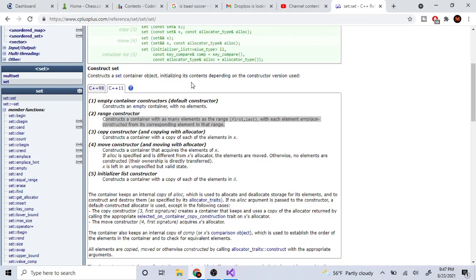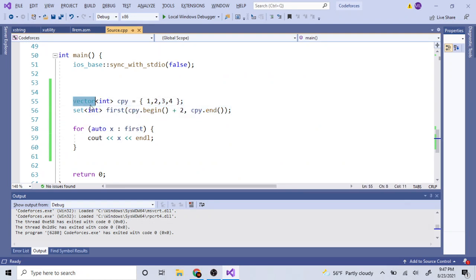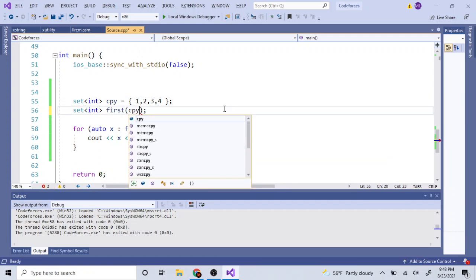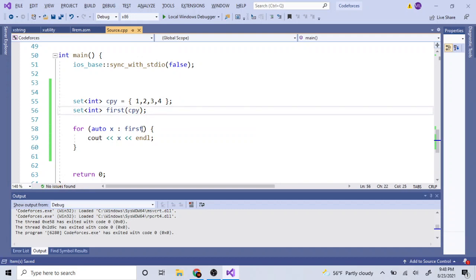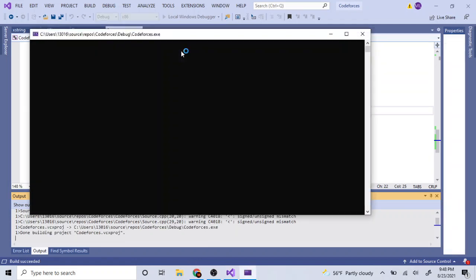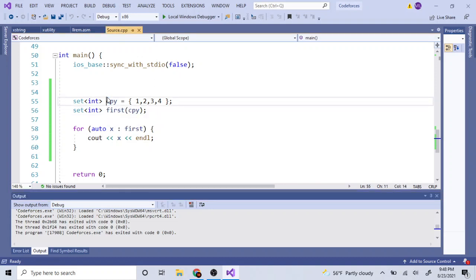You can also use a copy constructor. If I have a set with values one, two, three, four and I want to copy it, I just pass the existing set into the new set's constructor. So to copy `first` into a new set, I initialize the new set and just pass in `first`, and it will copy all the values over.